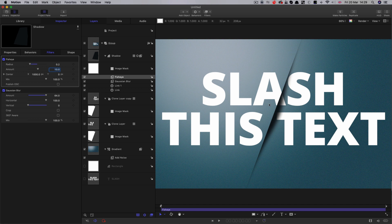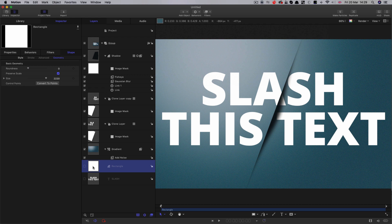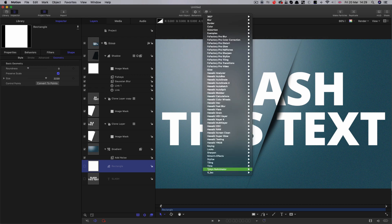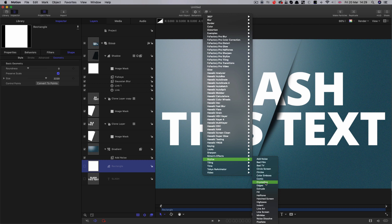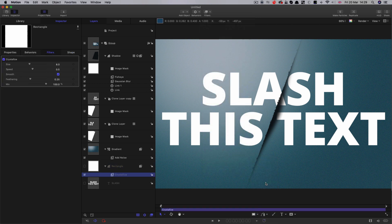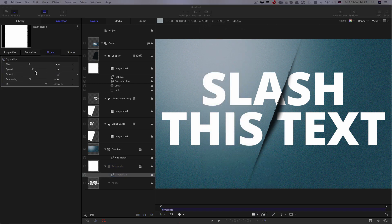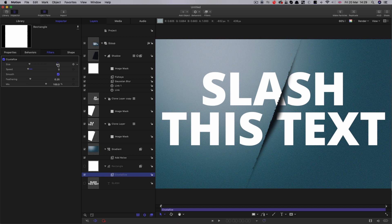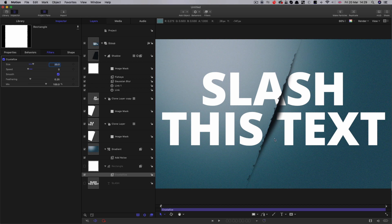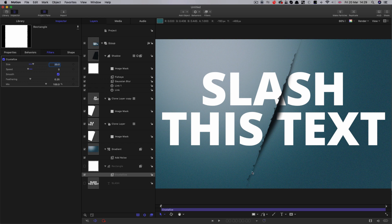But what if we wanted a nice jagged edge to our cut? We could do that by coming to our rectangle and coming to filters, stylize and looking for crystallize. Let's set the speed to zero because we don't want it animating. I'm going to set the size up to about 20. You can see how that's roughened it up.